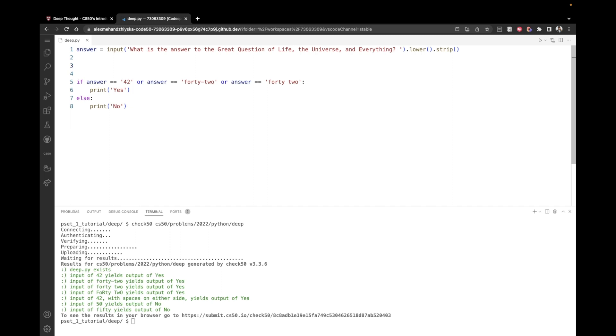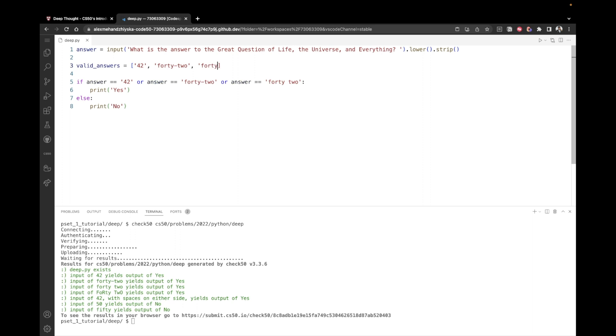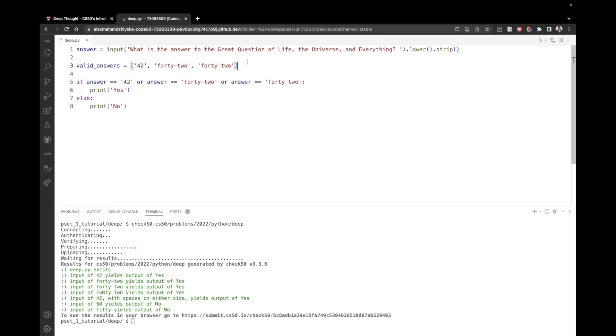So we can say valid answers equals. And now inside of this list, we're going to have the three options. So the first one is 42. The second one is 42 with a dash. And the third one is 42 with a space. Again, I'm not going to explain in detail what the lists are. If you're interested in that, you can just take a look at some internet articles. I think this is mentioned in the lectures as well. But I'm not sure if it's included in this lecture in pset one or maybe in some future lectures.